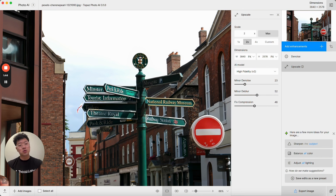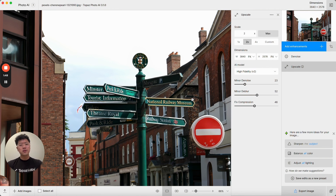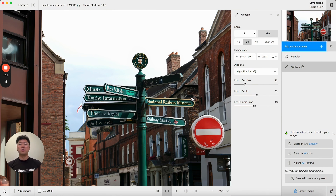Mousing over it will show me what the current status of the preview is. This pairs well with an improvement we've made which is to decrease the amount of processing required when you're looking at areas of the image that have already been improved.